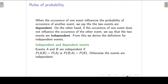In this lecture we will continue with the rules of probability and we are going to look at dependent and independent events. When the occurrence of one event influences the probability of the occurrence of another event, we say that the two events are dependent. On the other hand, if the occurrence of one event does not influence the occurrence of the other event, we say that the two events are independent.